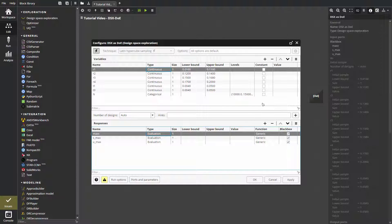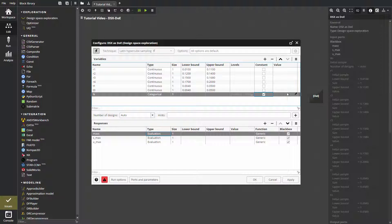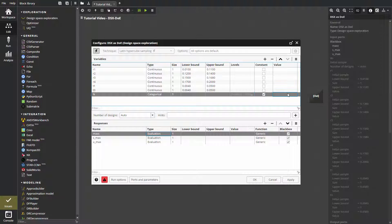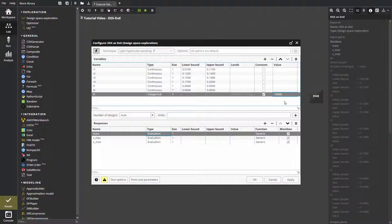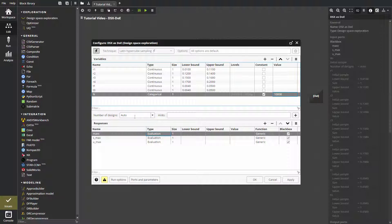Let's set, for example, the rotation rate as a constant value equal to 10,000. The number of designs in this case becomes 120.